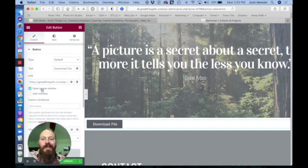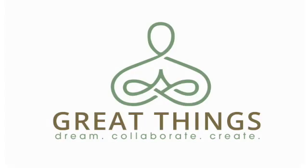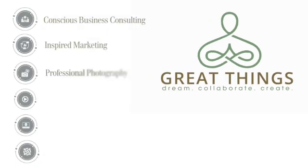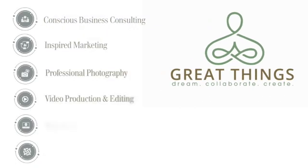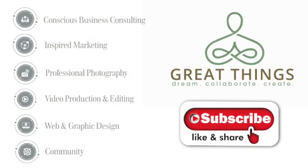Once you've done that, update your site and you should be good to go. Thank you for watching. If you liked what you saw, be sure to hit that like and subscribe button right now. Stay tuned and check out the channel for other interesting and informative videos.